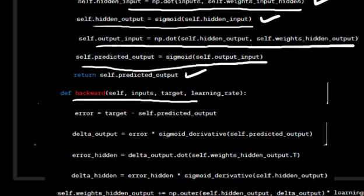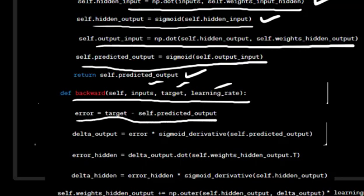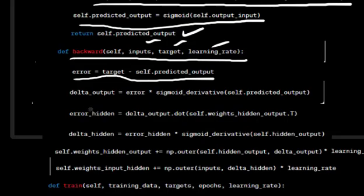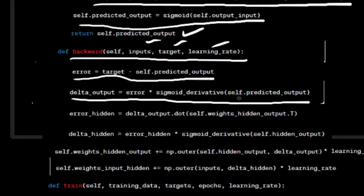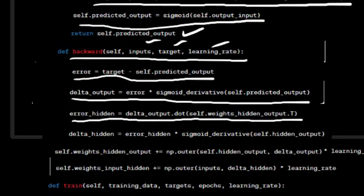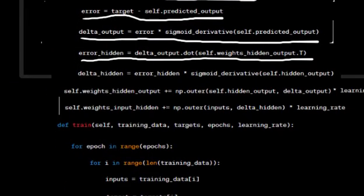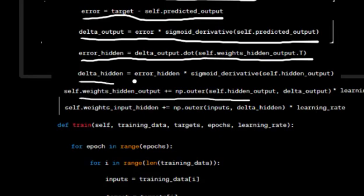This line calculates the input to the hidden layer by performing a dot product between the input data and the weights connecting the input layer to the hidden layer. The input to the hidden layer is passed through the sigmoid activation function to produce the hidden layer's output. This calculates the input to the output layer by performing a dot product between the hidden layer's output and the weights connecting the hidden layer to the output layer. The input to the output layer is passed through the sigmoid activation function to produce the predicted output of the neural network, and the method returns the predicted output. The backward method performs backpropagation to update the network's weights, taking input data, target output, and learning rate as arguments. This line calculates the error by subtracting the target output from the predicted output.